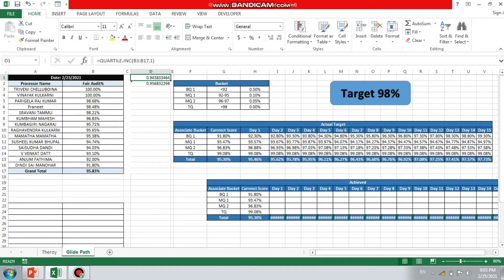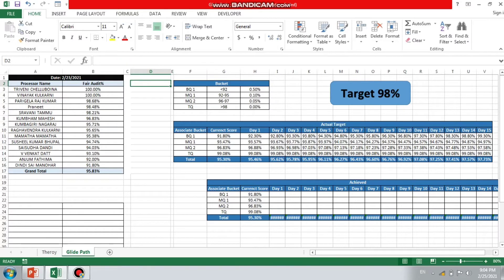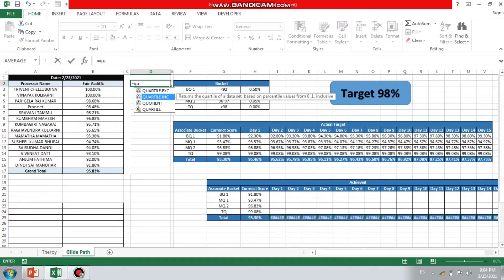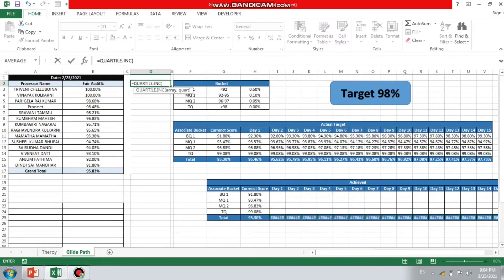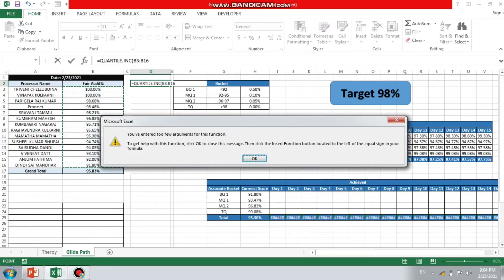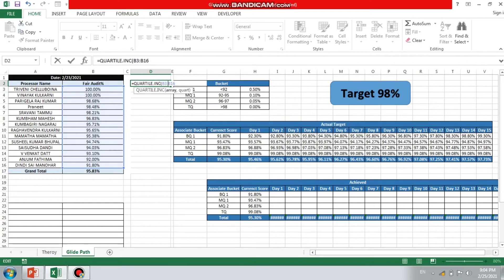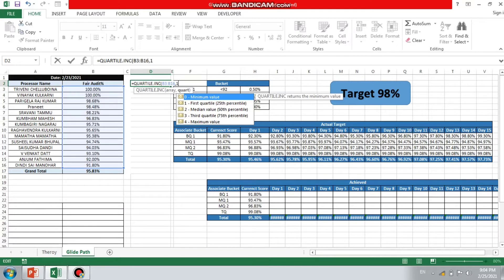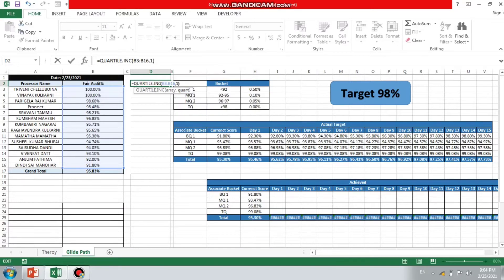Now I'm using one formula that is QUARTILE.INC. I'll tell you how this formula will work. I'm just starting the formula: QUARTILE.INC. You can see this and it will ask you the array. Array means the entire score, don't take grand total. And then comma one. One means first quartile, two means median quartile, three means third quartile, and four means max quartile.